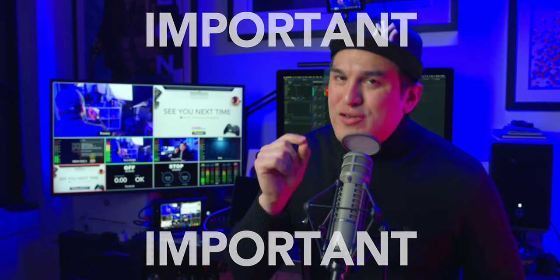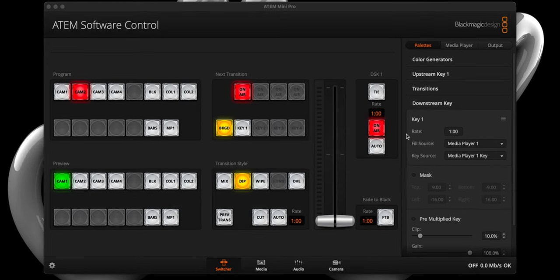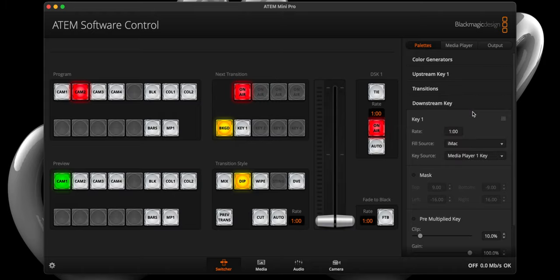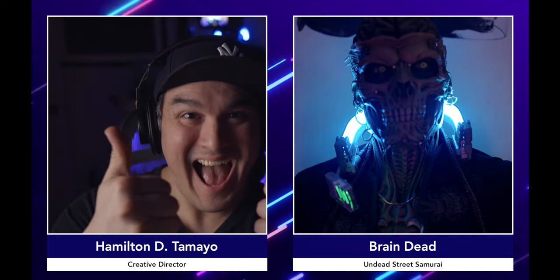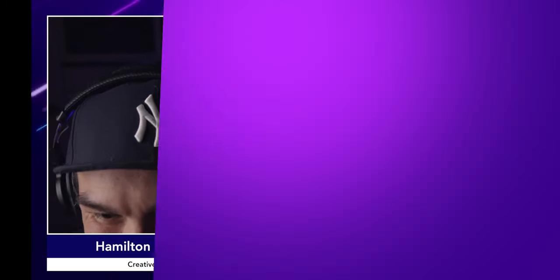This is extremely important. The last thing we need to do is change the fill source in the ATEM software control downstream key to the HDMI input your computer is connected to. In my case, it's HDMI 4, which I've titled iMac. Leave your key source set to media player one key. And with that, you now have a looping animated background playing as you conduct your interview.